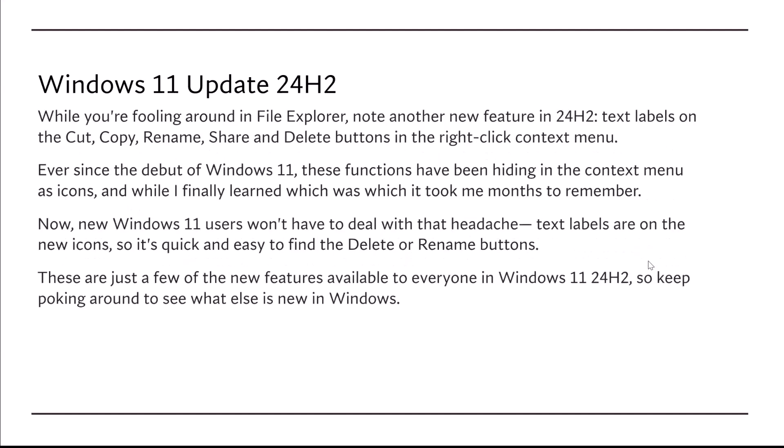And while you're fooling around in File Explorer, note another new feature in 24H2, and that is text labels on the cut, copy, rename, share, and delete buttons in the right-click context menu.